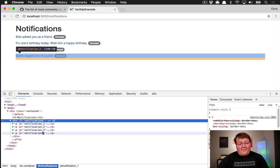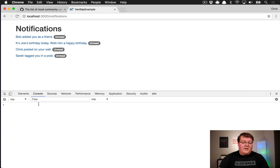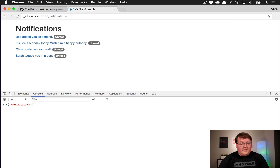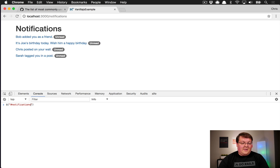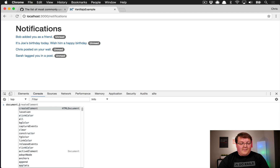You should be able to grab this id 'notifications' and then either prepend or append your item into that list. So if we go into the console, how do we grab that item? Previously you would pass '#notifications' into jQuery's dollar sign, and jQuery would see that and say 'okay, that's an id, go look for an element with the id of notifications'.